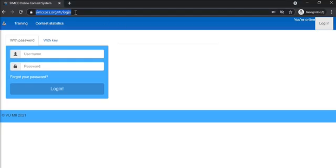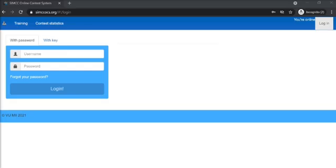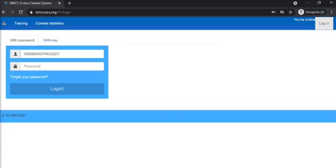First, head to the link given in the contest pass and key in your username as well as your password.